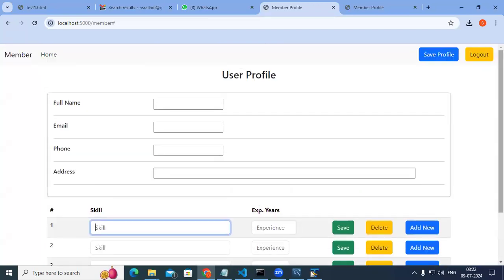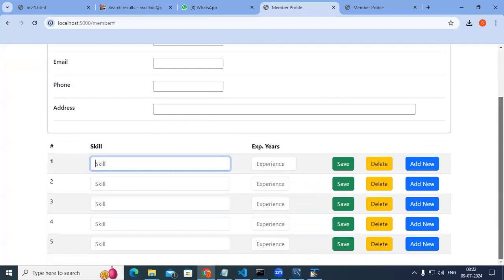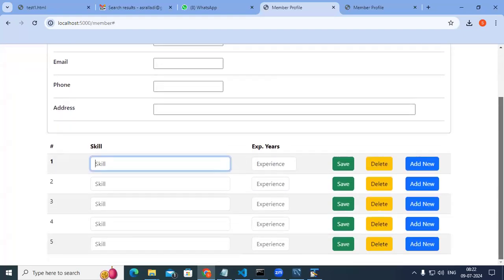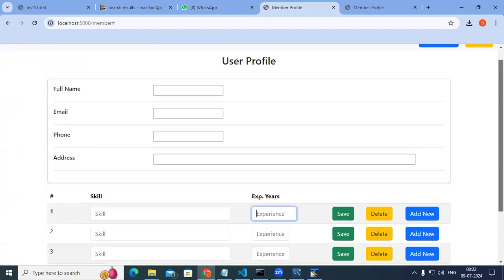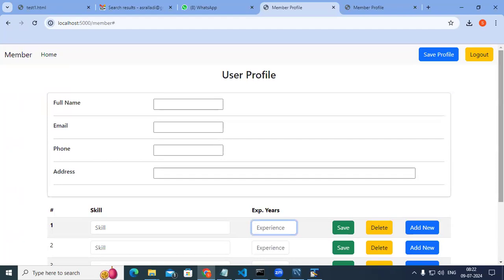Once you come to the member profile page, you can add and remove skills. When you click 'add new', another skill row is added dynamically. This approach lets you manage skills. Once user logs in successfully, this page must appear. At registration you enter email, name, password, and confirm password; then on the profile page you add skills.